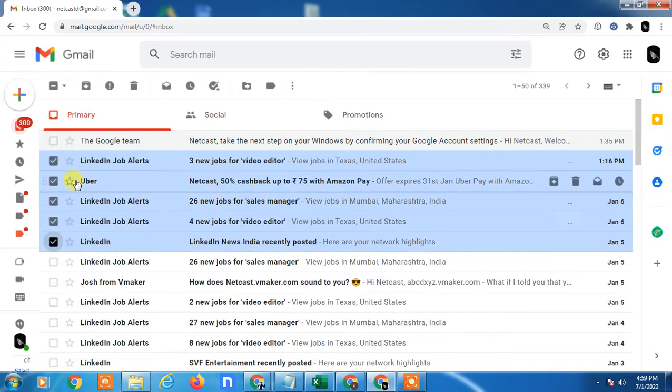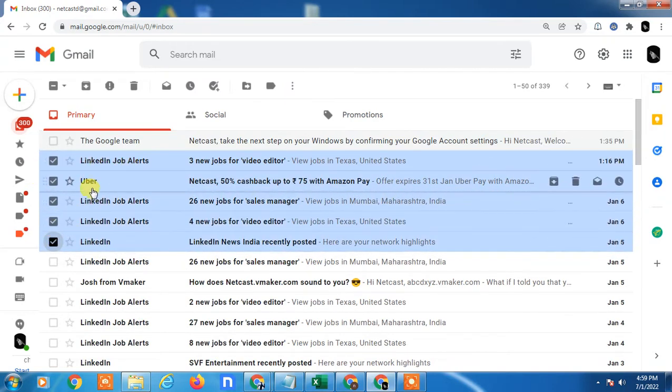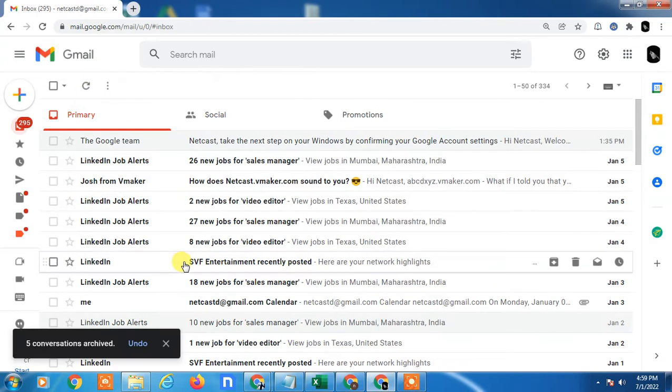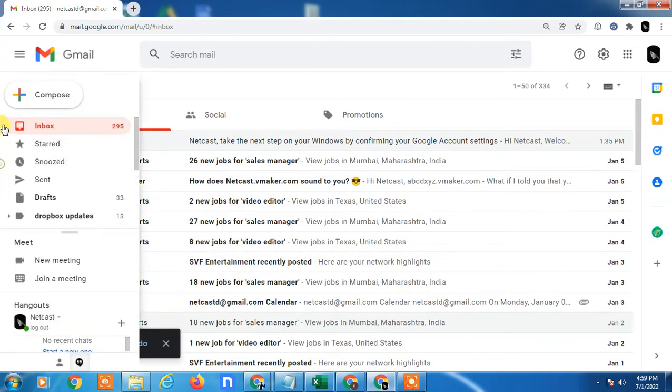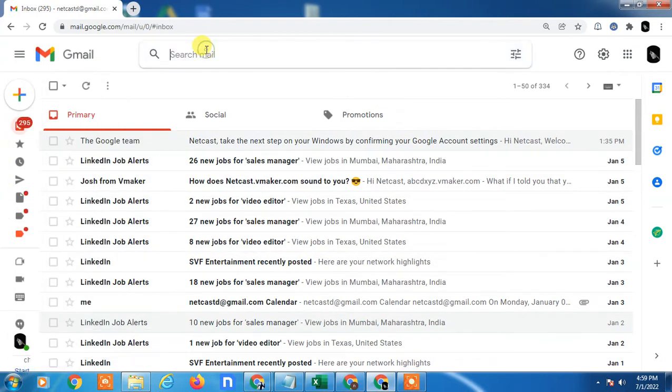Another way I will show you: First I will archive multiple. I select five emails, you can see LinkedIn, Uber, LinkedIn. I have archived them. Now how you can find them simply...